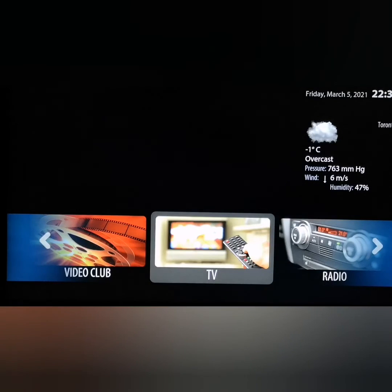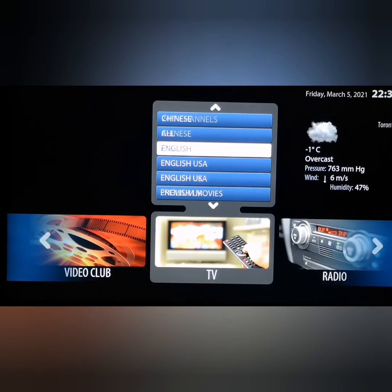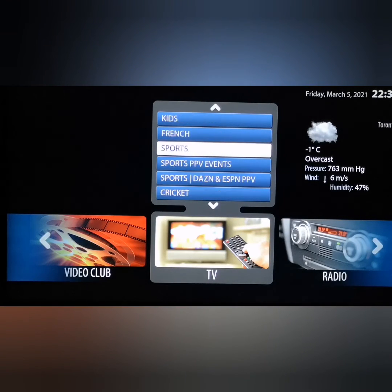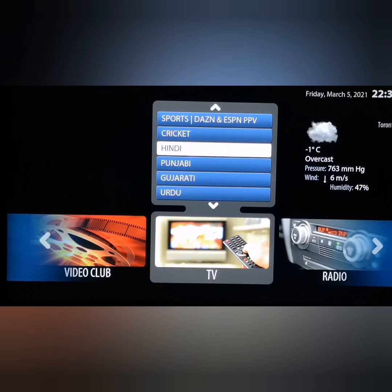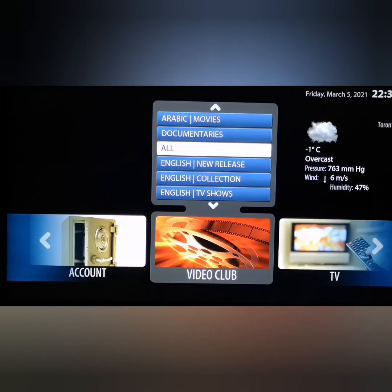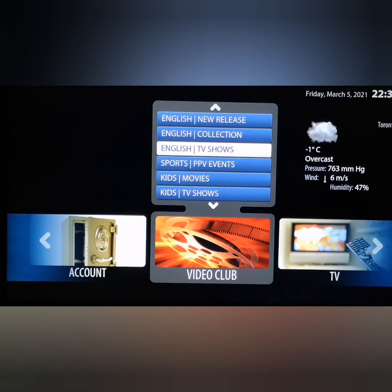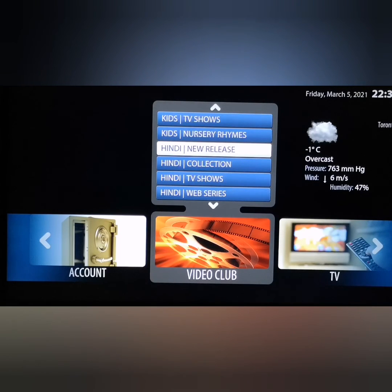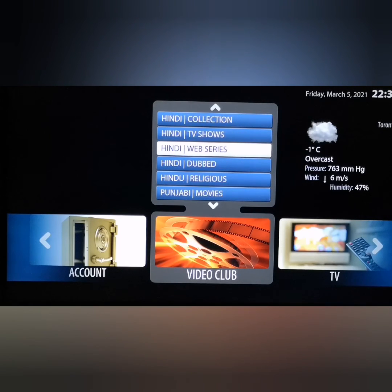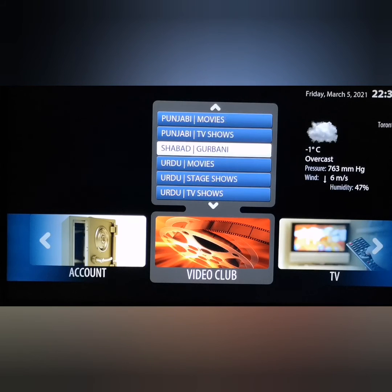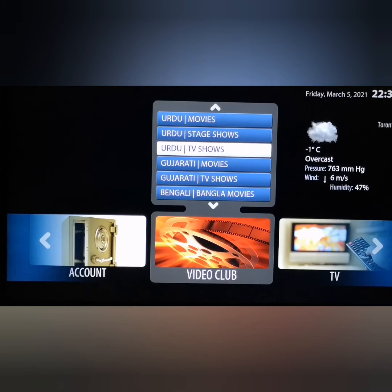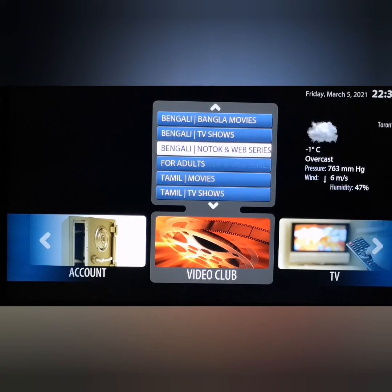Here it is — the IPTV is now loaded. You get the video section, all the languages, all the channels, and all the video club content including movies and TV shows. Everything is here, so your IPTV is all set and good to go.